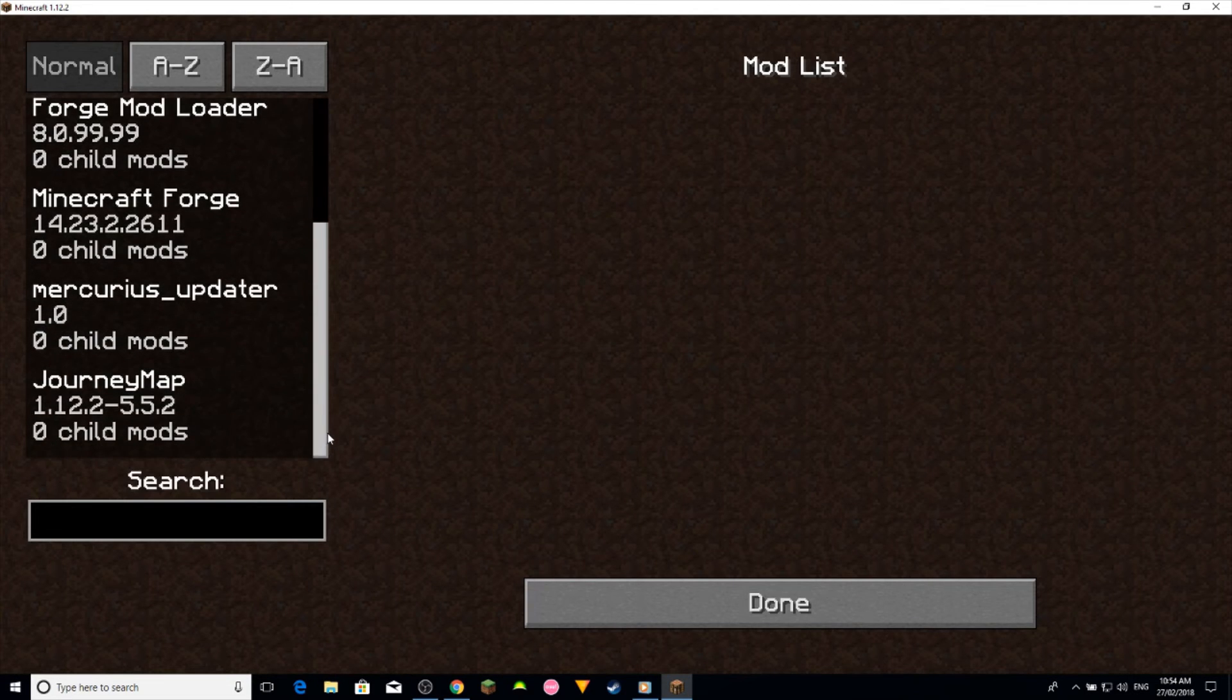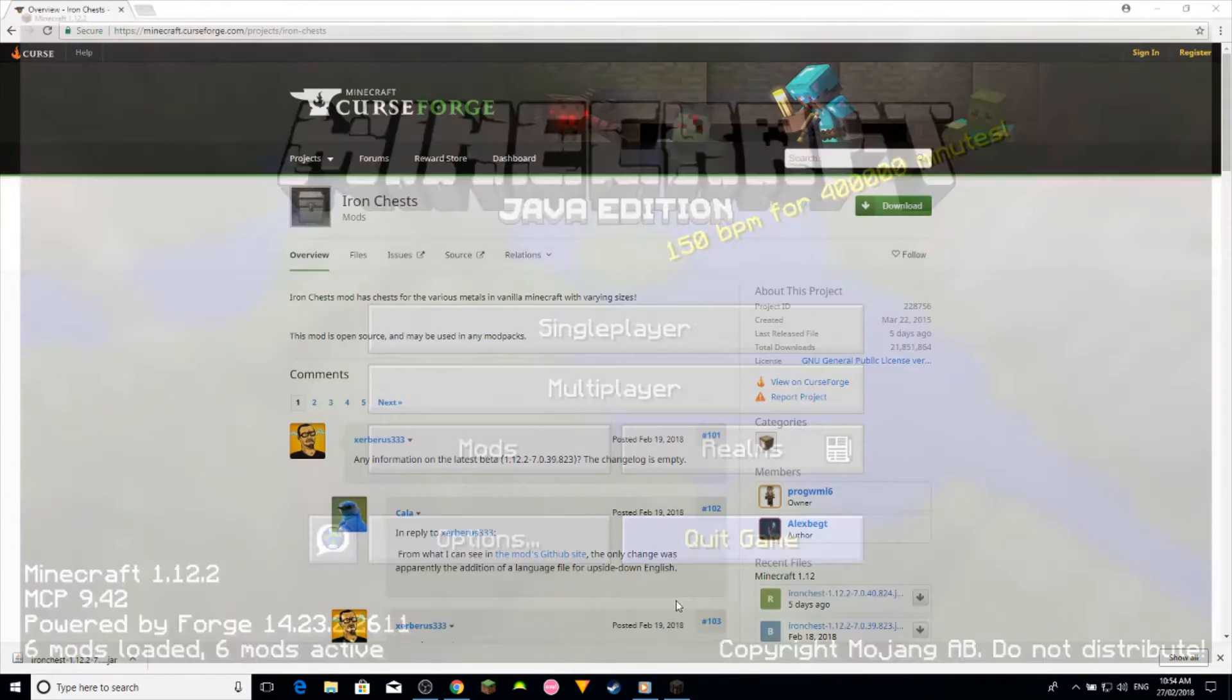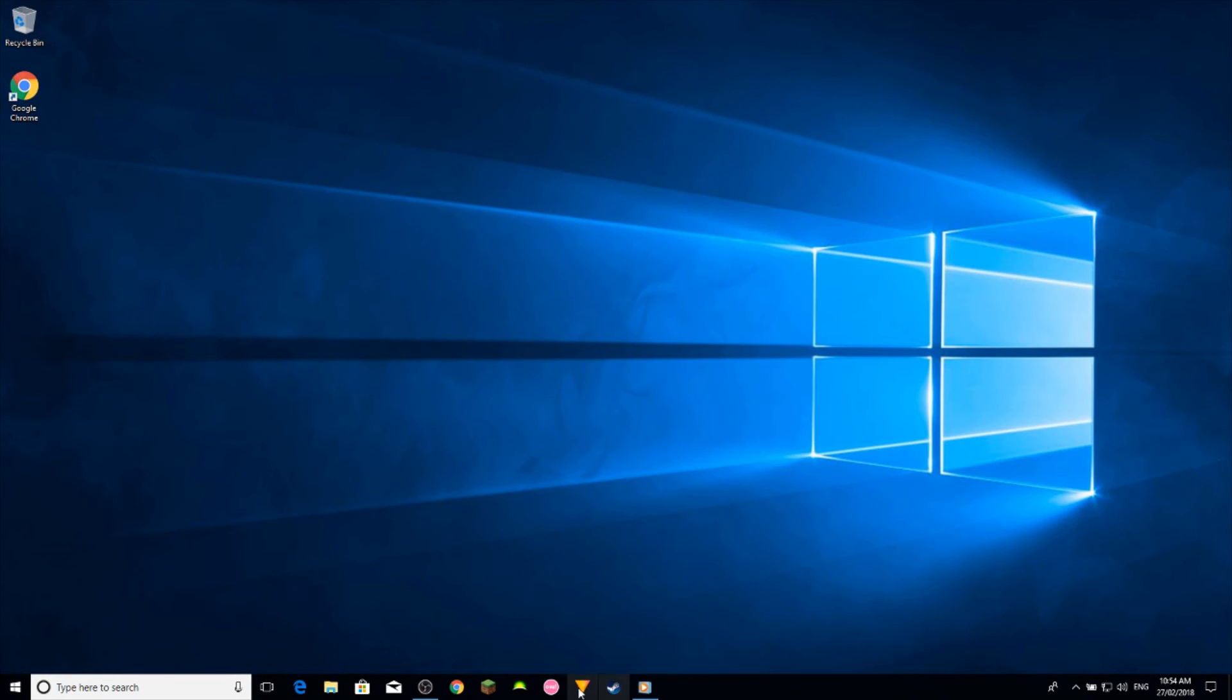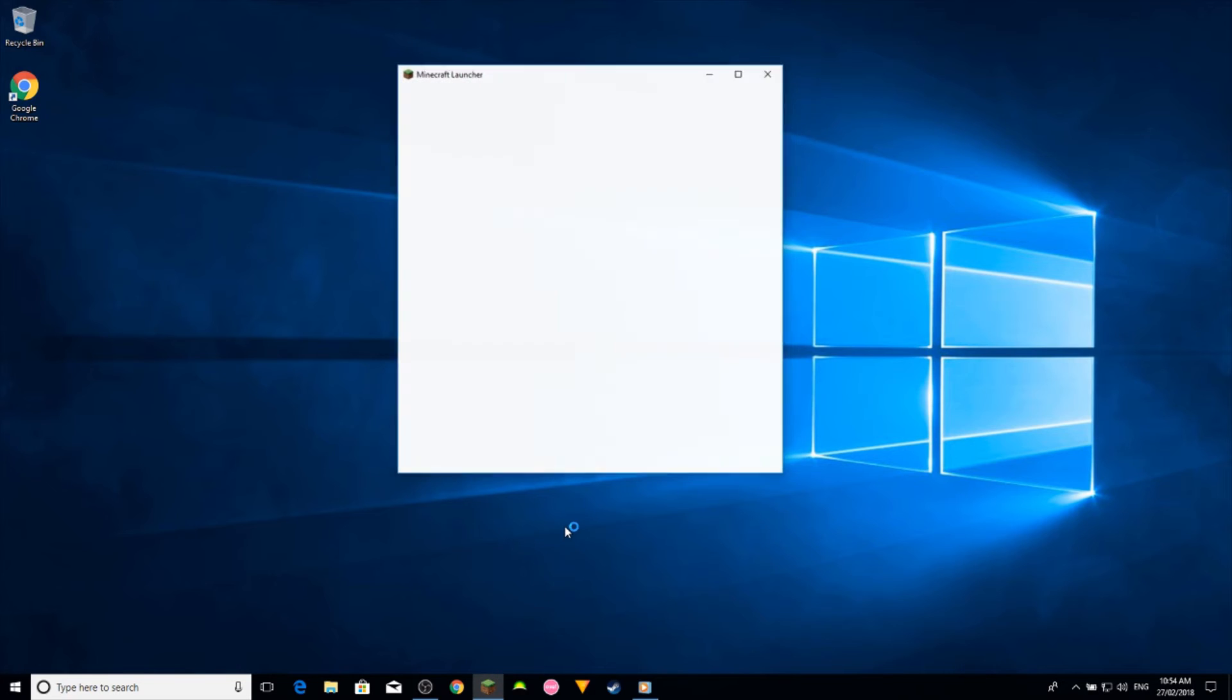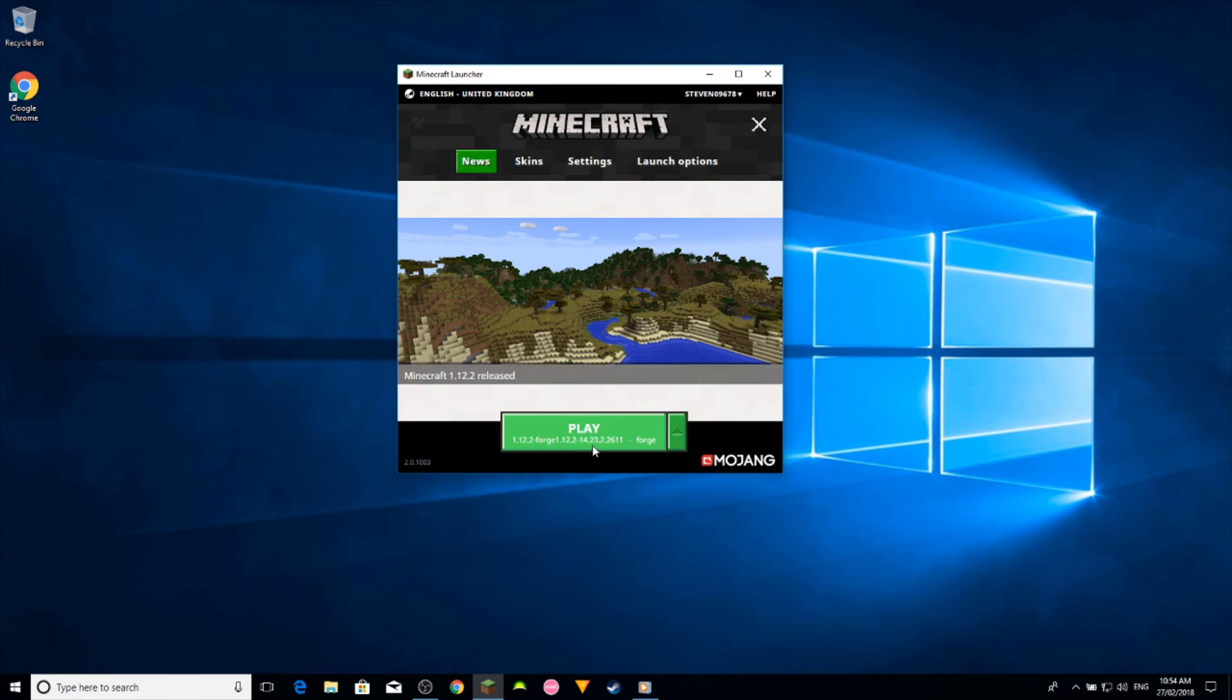You might have to reload the Minecraft launcher again, so I'm just going to quit the game, close out of this, and then just run the game again. Click play.